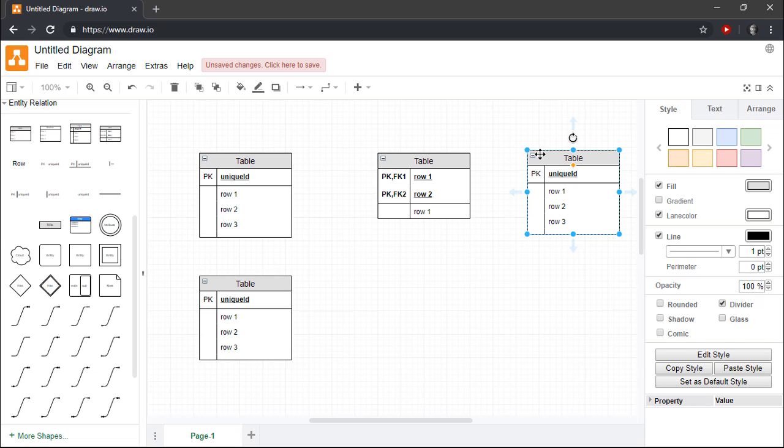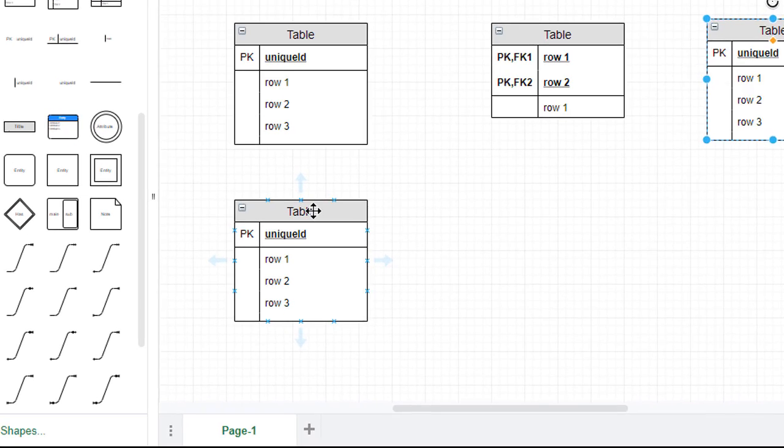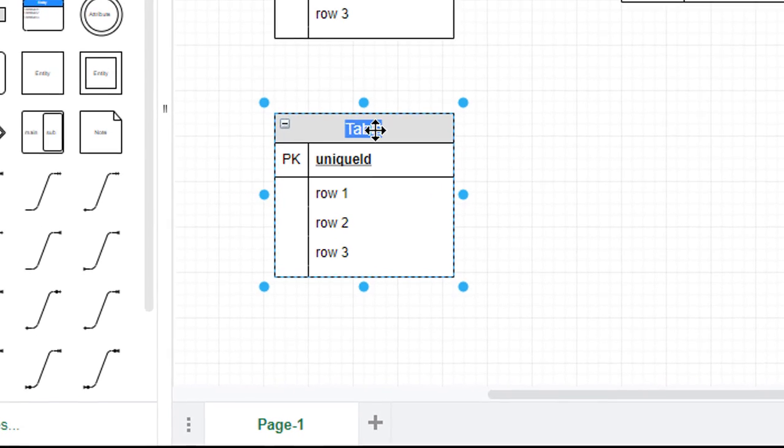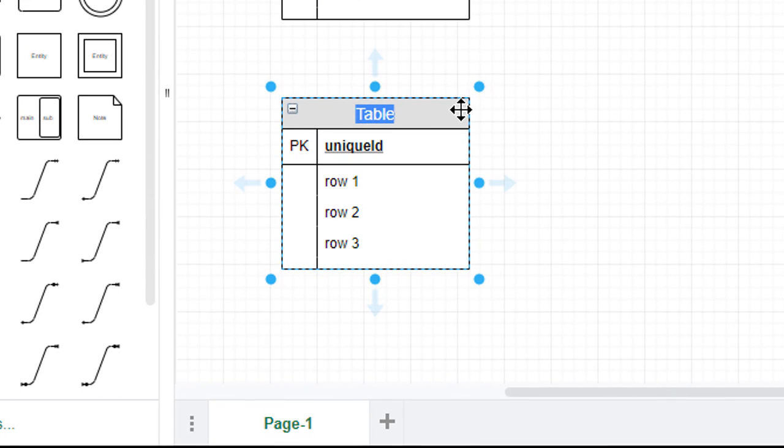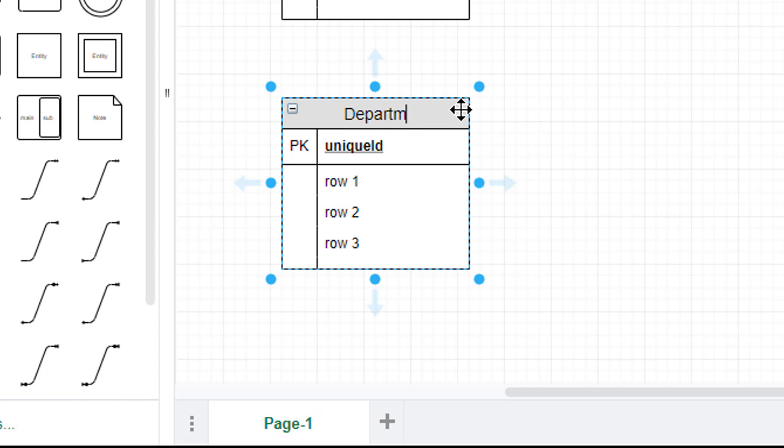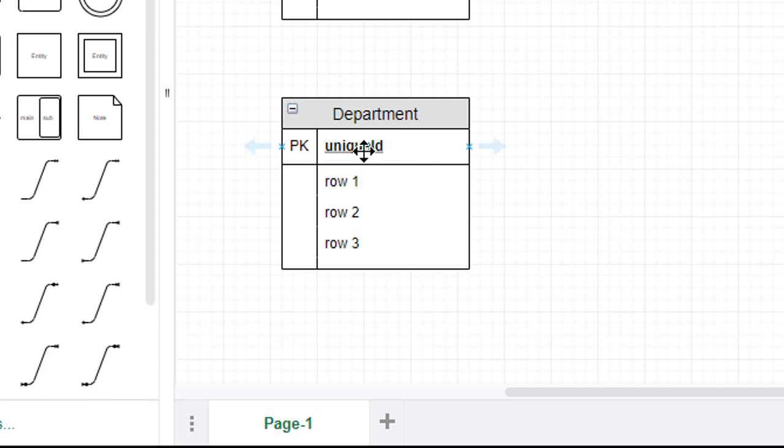Now that I have my four basic entities on the drawing canvas, I can define their attributes. The first entity will hold information about departments. I'll therefore double-click on the entity's name and change it to Department. I'll then use exactly the same technique to rename the Entity's primary key.